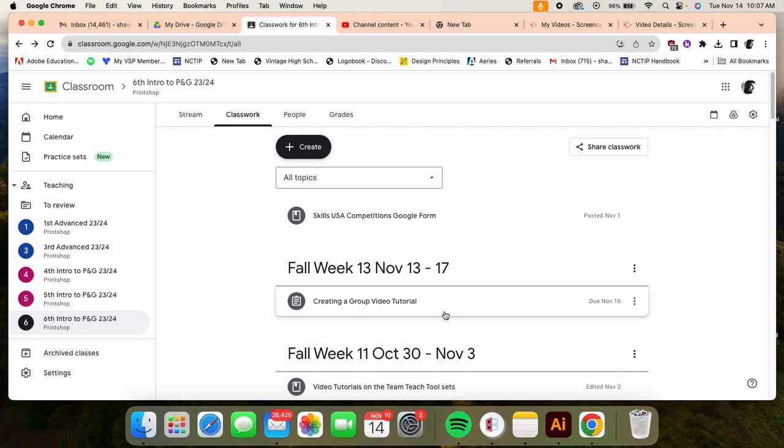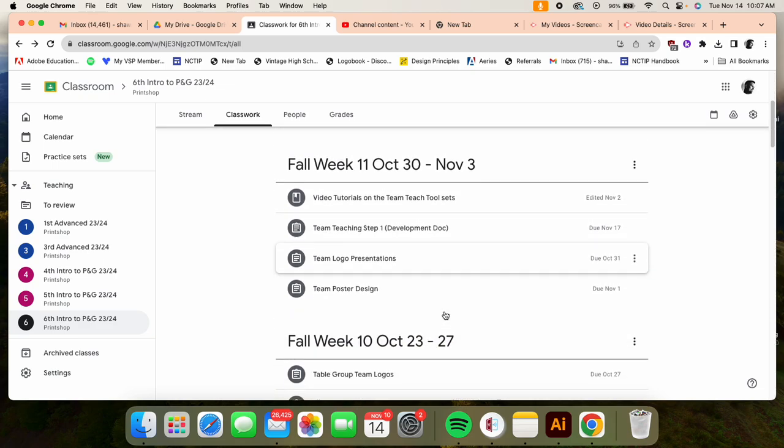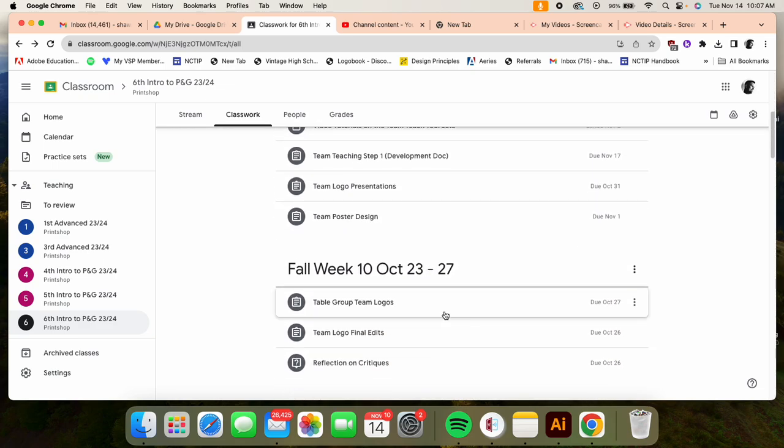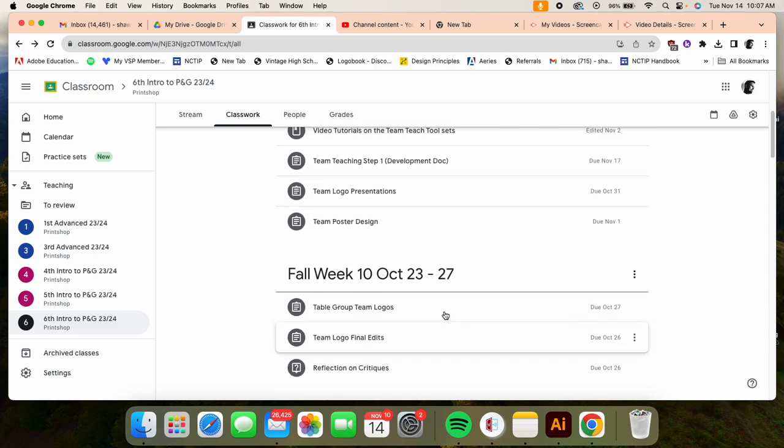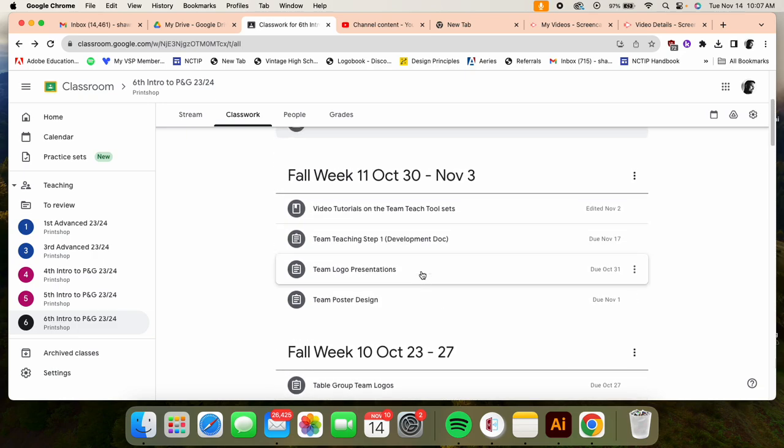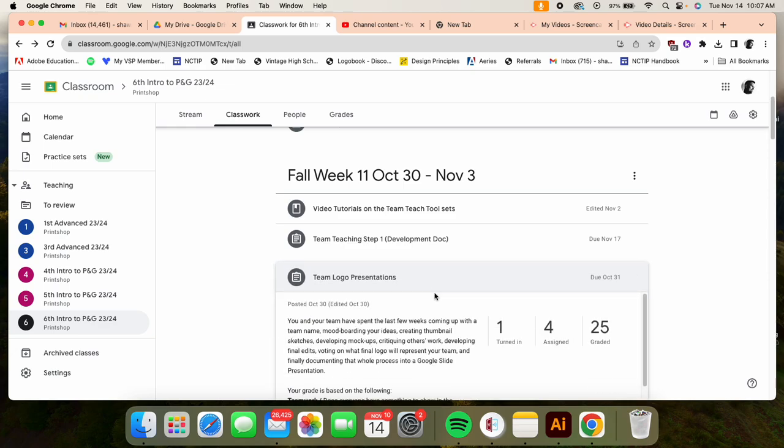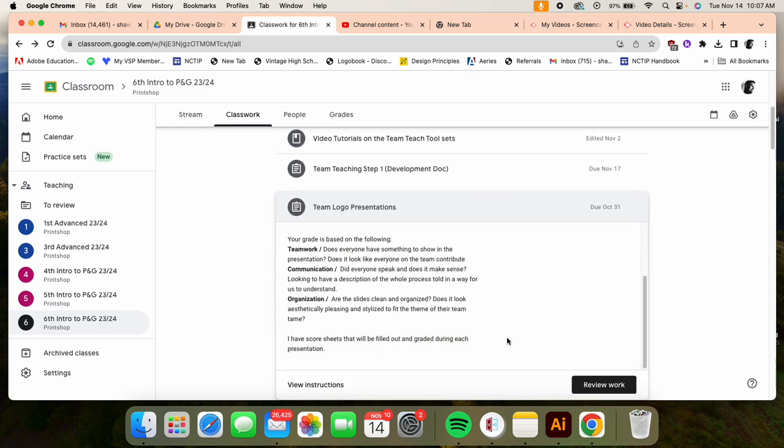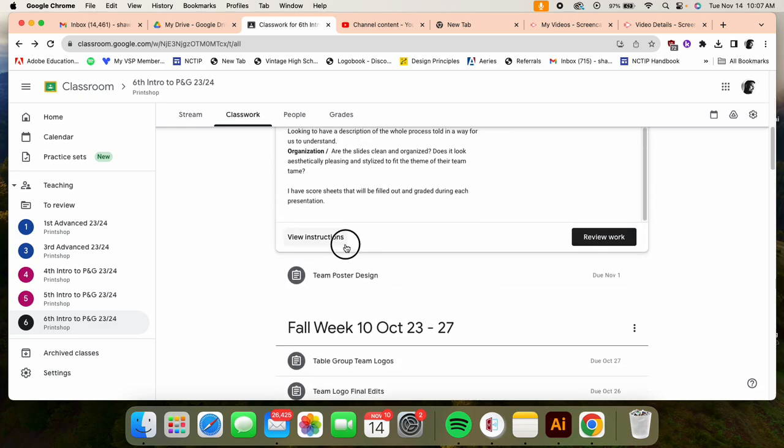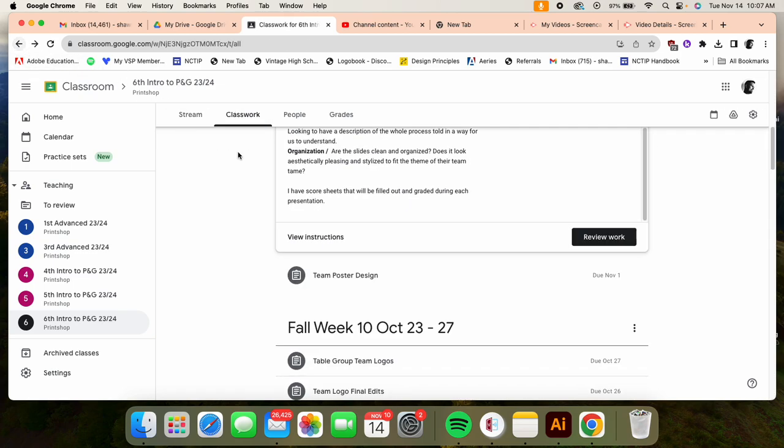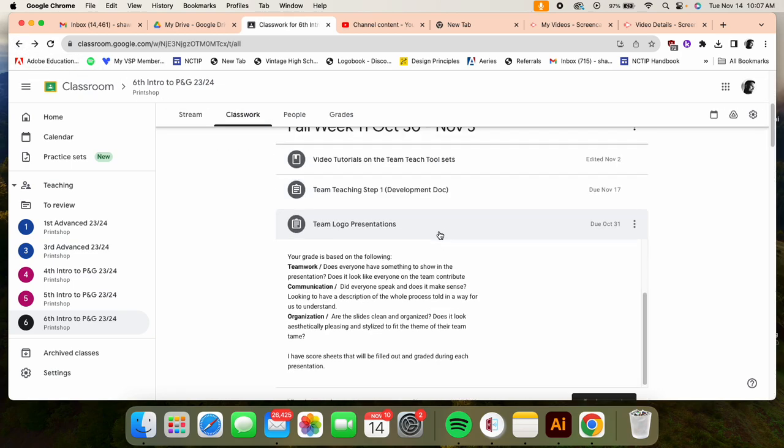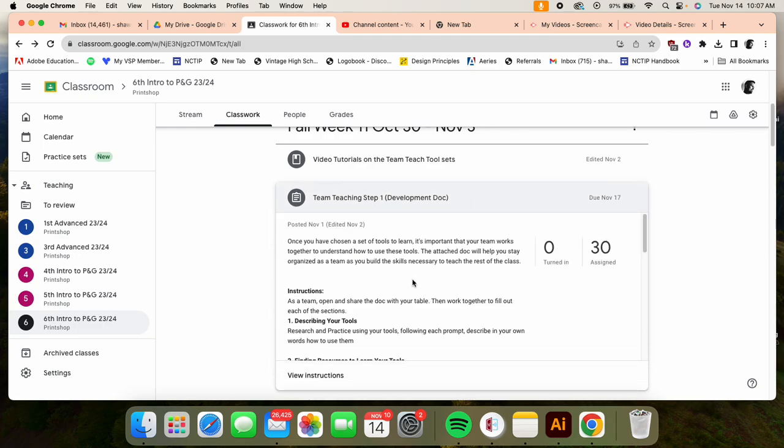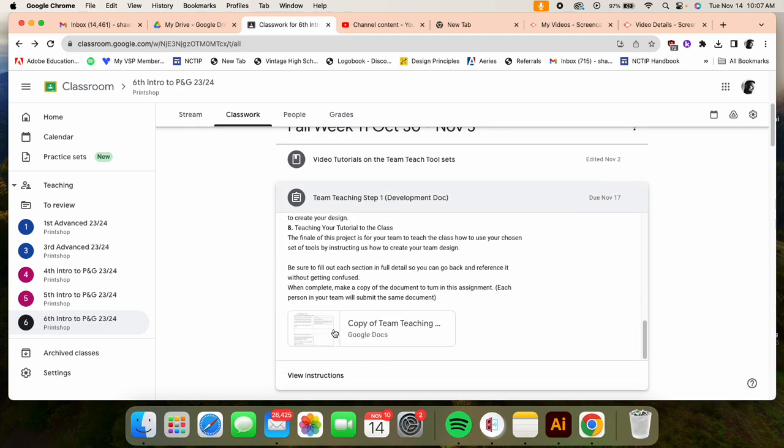You're going to go to the right assignment development doc, right there in front of my face. Okay, so you're going to click on this document.